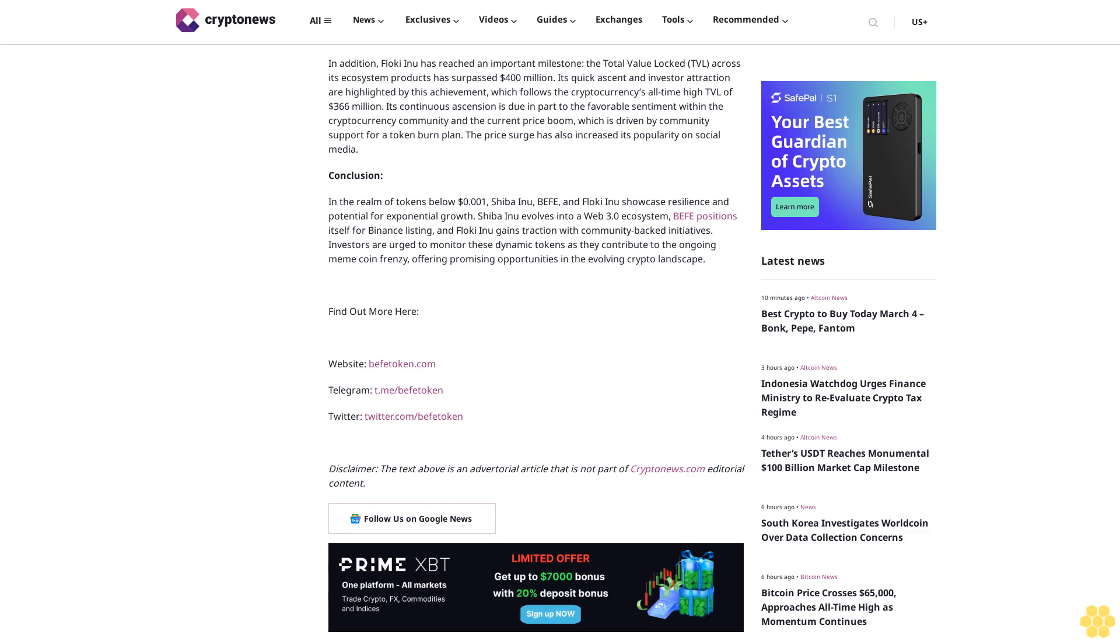Investors are advised to keep a close eye on this burgeoning meme coin as it navigates the path towards Binance stardom, offering a 100x in the upcoming months.